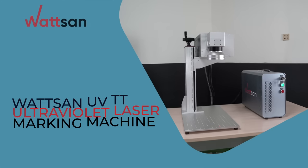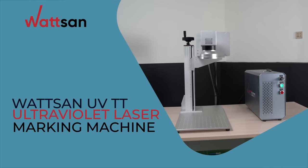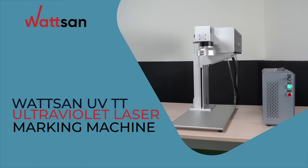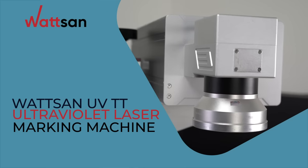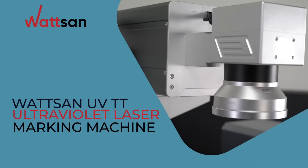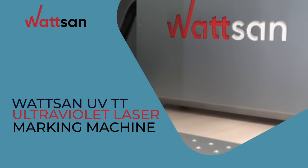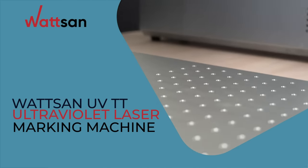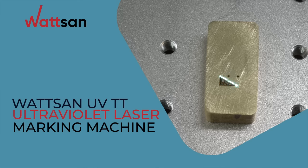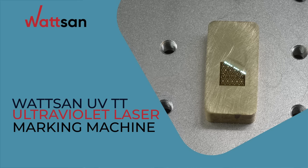We present to your attention the Watson UV-TT Ultraviolet Laser Marking Machine that works on any, even the most challenging materials, including gemstones, highly reflective metals, and microchip and chip substrates.